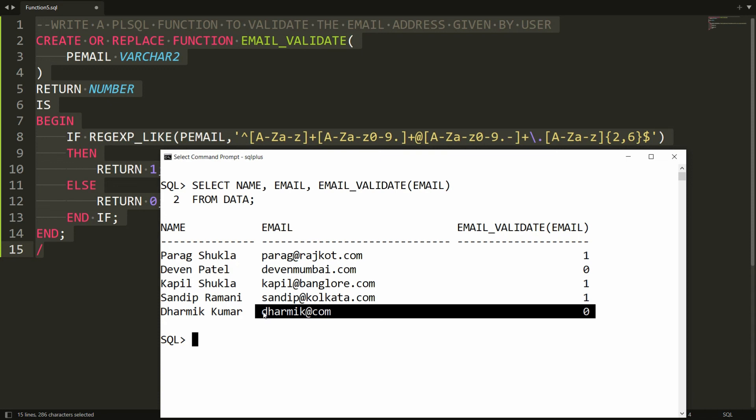This is the way you can write a PL/SQL function to validate the email address given by the user. That's it from my side — if you like this video, please like, share, and subscribe to my channel. Thank you very much, have a nice day.